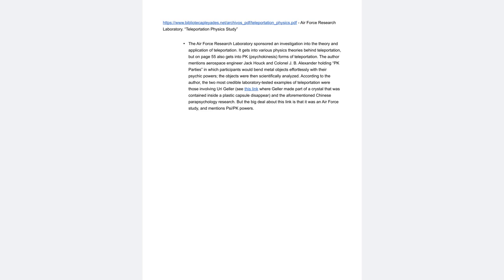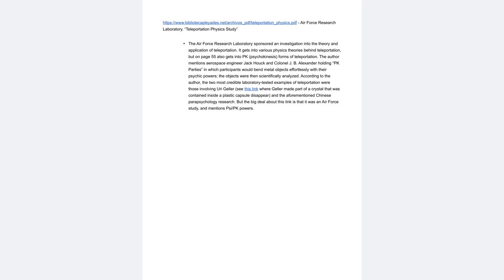Bibliothecaplates.net - Teleportation Physics PDF, Air Force Research Laboratory Teleportation Physics Study. The Air Force Research Laboratory sponsored an investigation into the theory and application of teleportation. It gets into various physics theories behind teleportation but on page 55 also gets into PK psychokinesis forms of teleportation. The author mentions aerospace engineer Jack Hook and Colonel J.B. Alexander holding PK parties in which participants would bend metal objects effortlessly with their psychic powers. The objects were then scientifically analyzed. According to the author, the two most credible laboratory tested examples of teleportation were those involving Uri Geller, where Geller made part of a crystal that was contained inside of a plastic capsule disappear, and aforementioned Chinese parapsychology research. But the big deal about this link is that it was an Air Force study and mentioned Psy-PK powers.